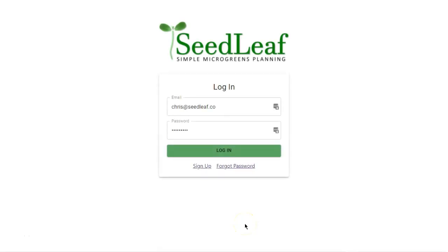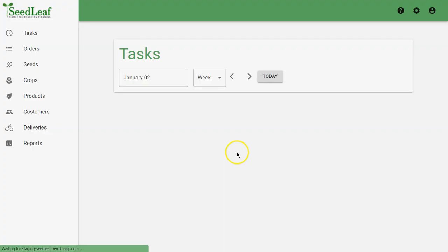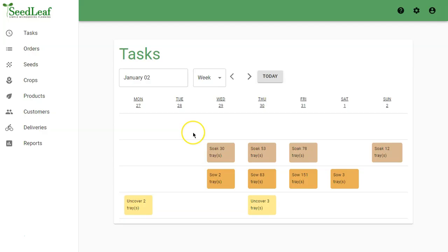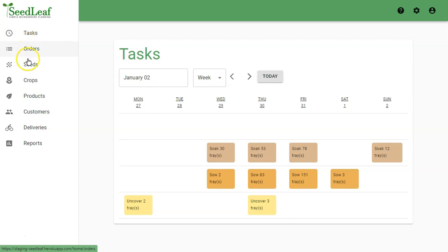Chris Thoreau here from Seedleaf, and I'm going to give you a quick walkthrough of Seedleaf and show you how it works. When you log in, it automatically takes you to your tasks page to show you what you have to do that week. But we're going to start by looking at all the things that lead up to your tasks. They're listed here on the side menu.